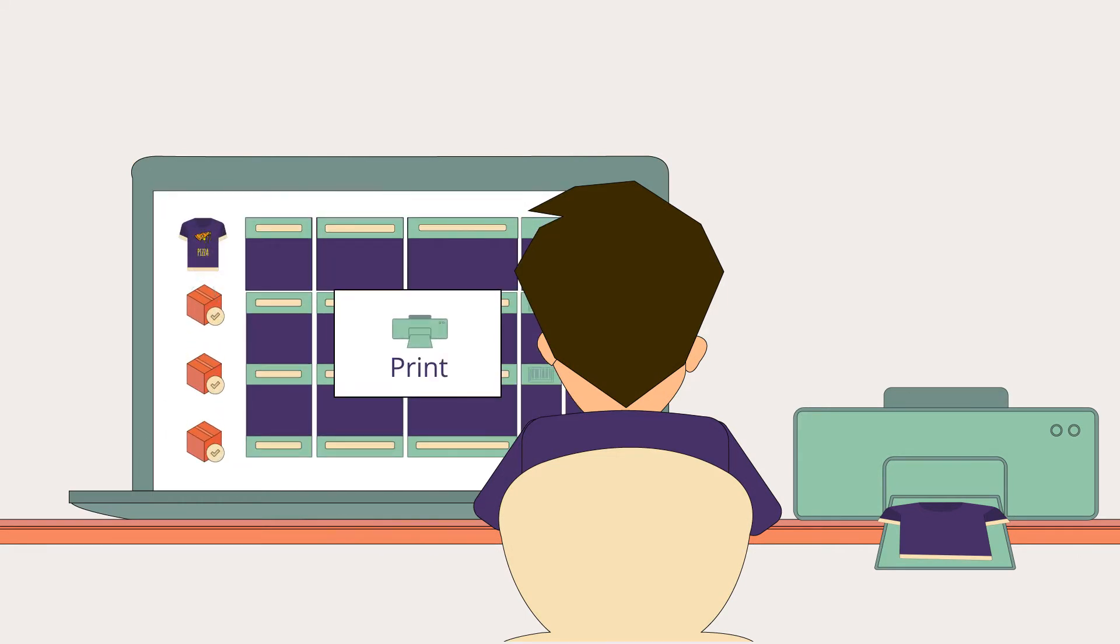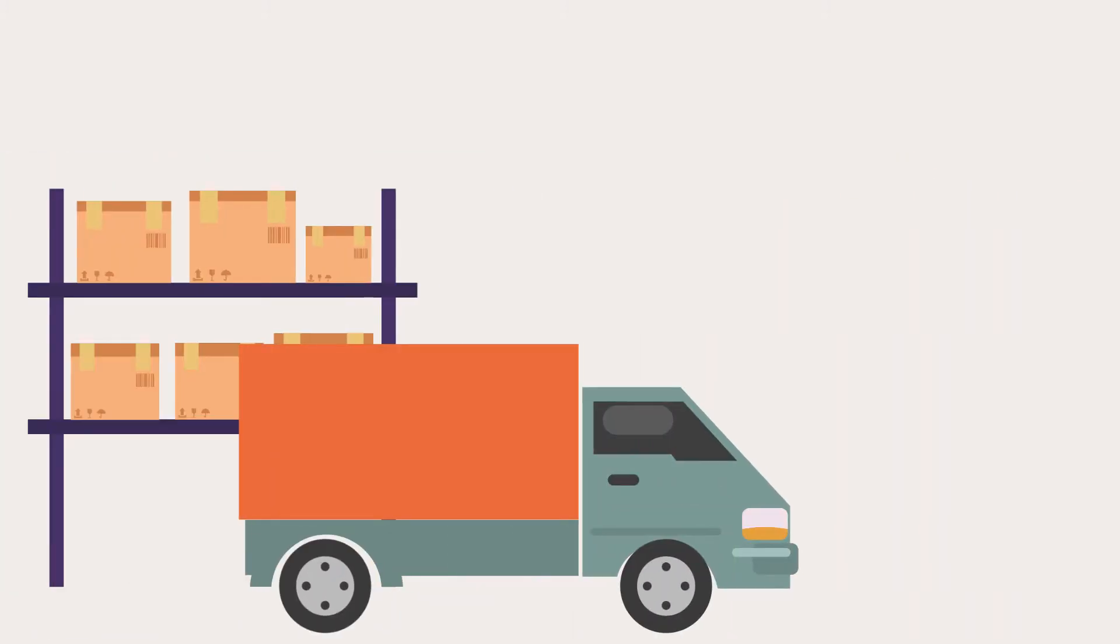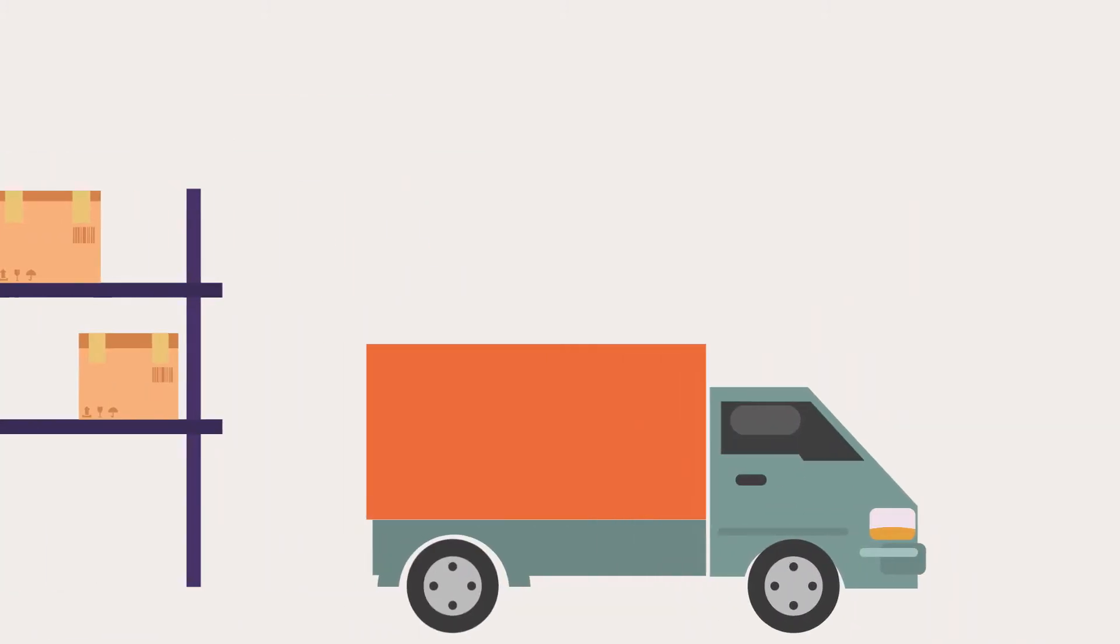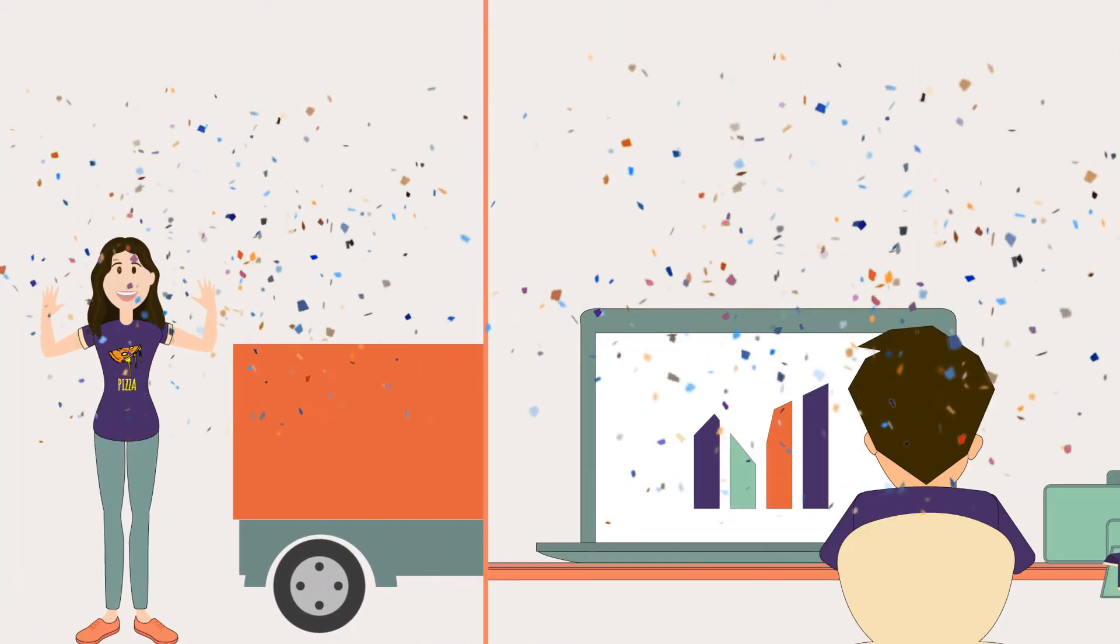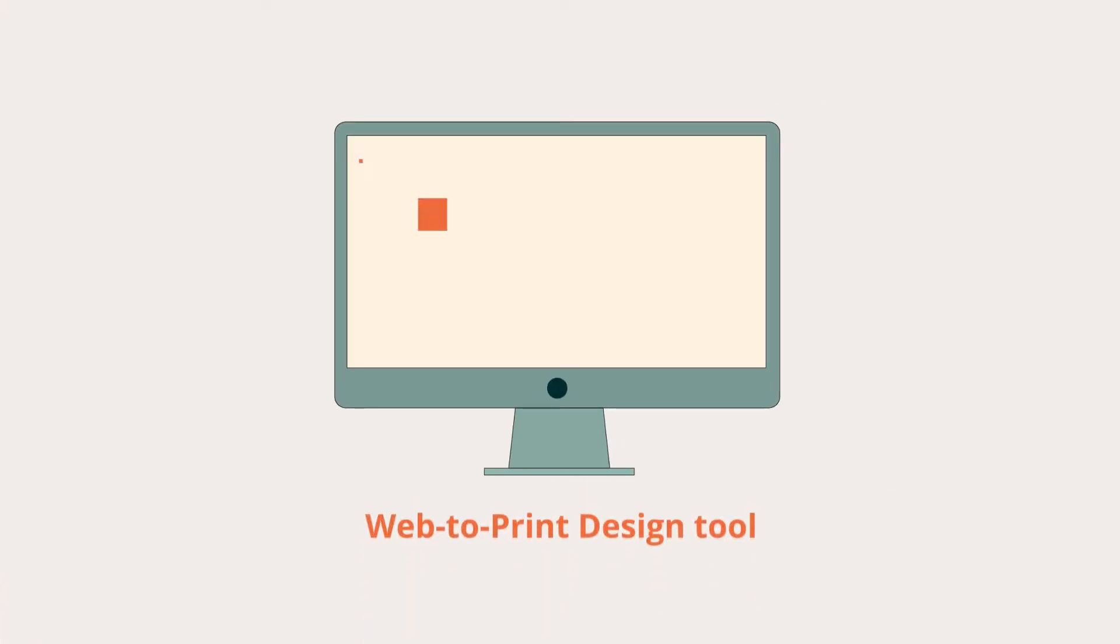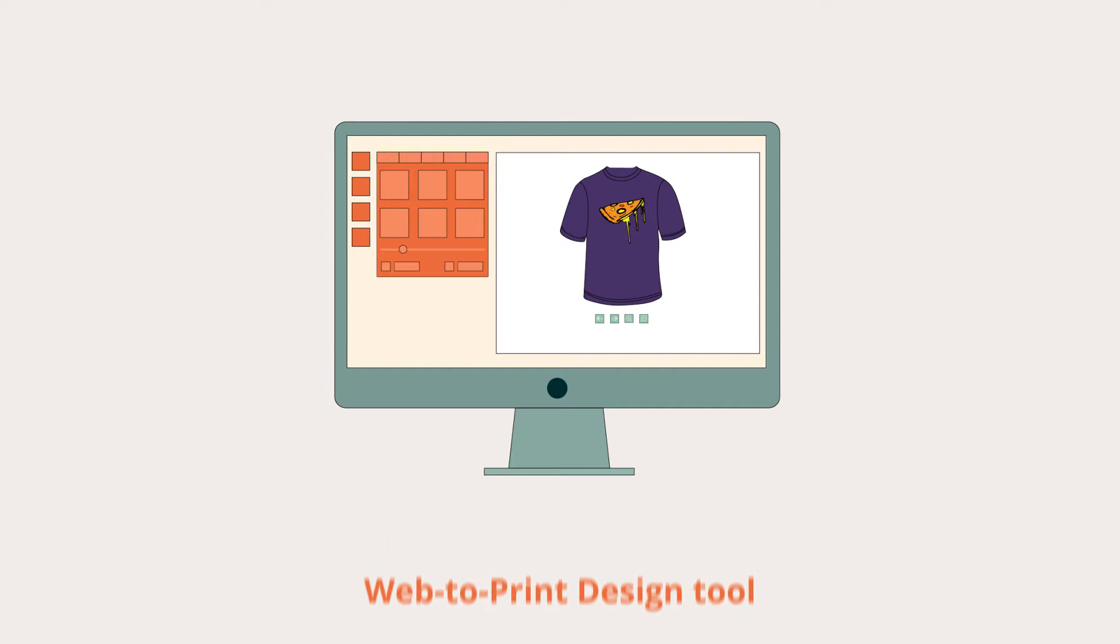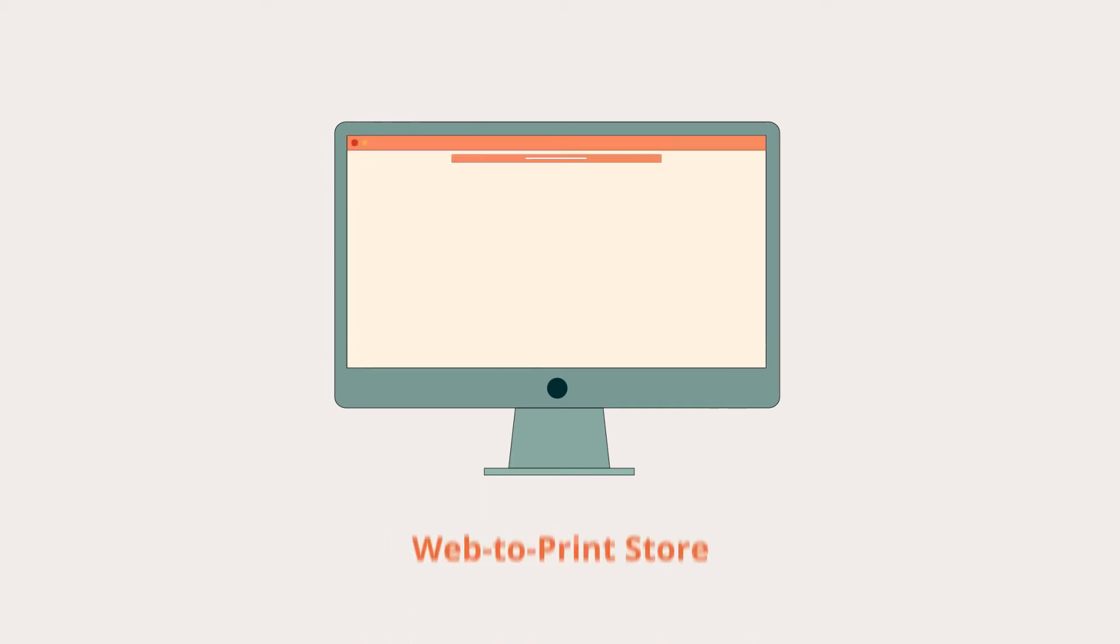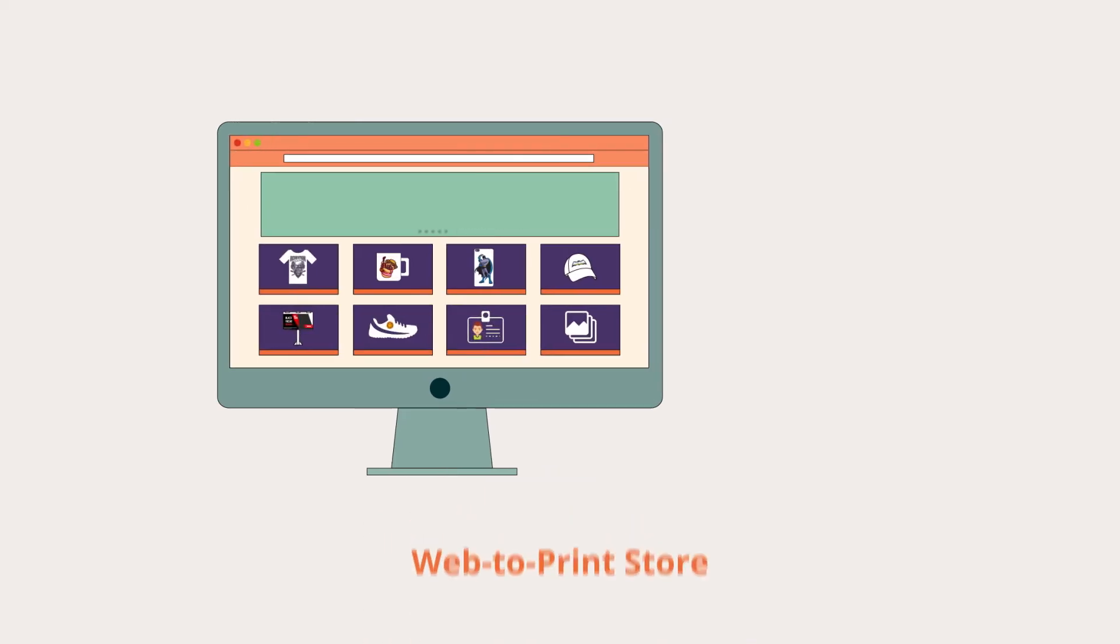The idea of online product personalization is a win-win concept for both the buyer and the seller, only if you know a quick and easy method to integrate a web to print design tool or to build a web to print store from scratch.